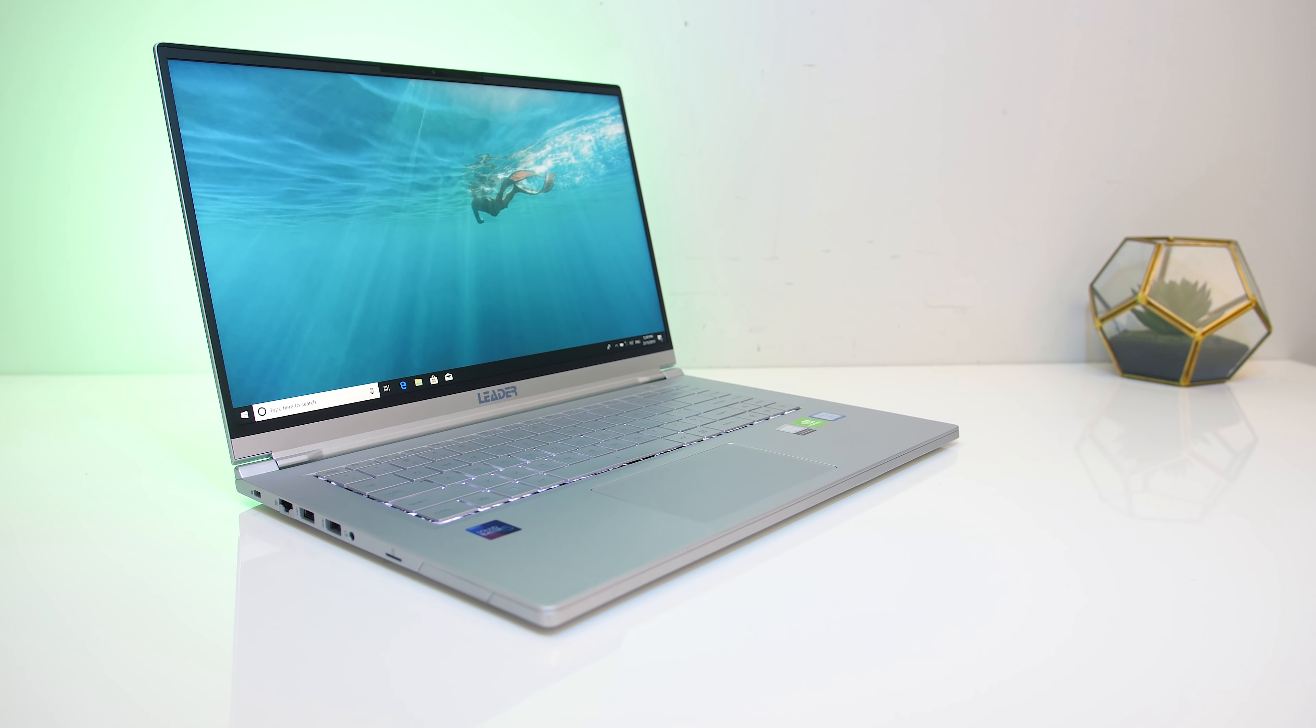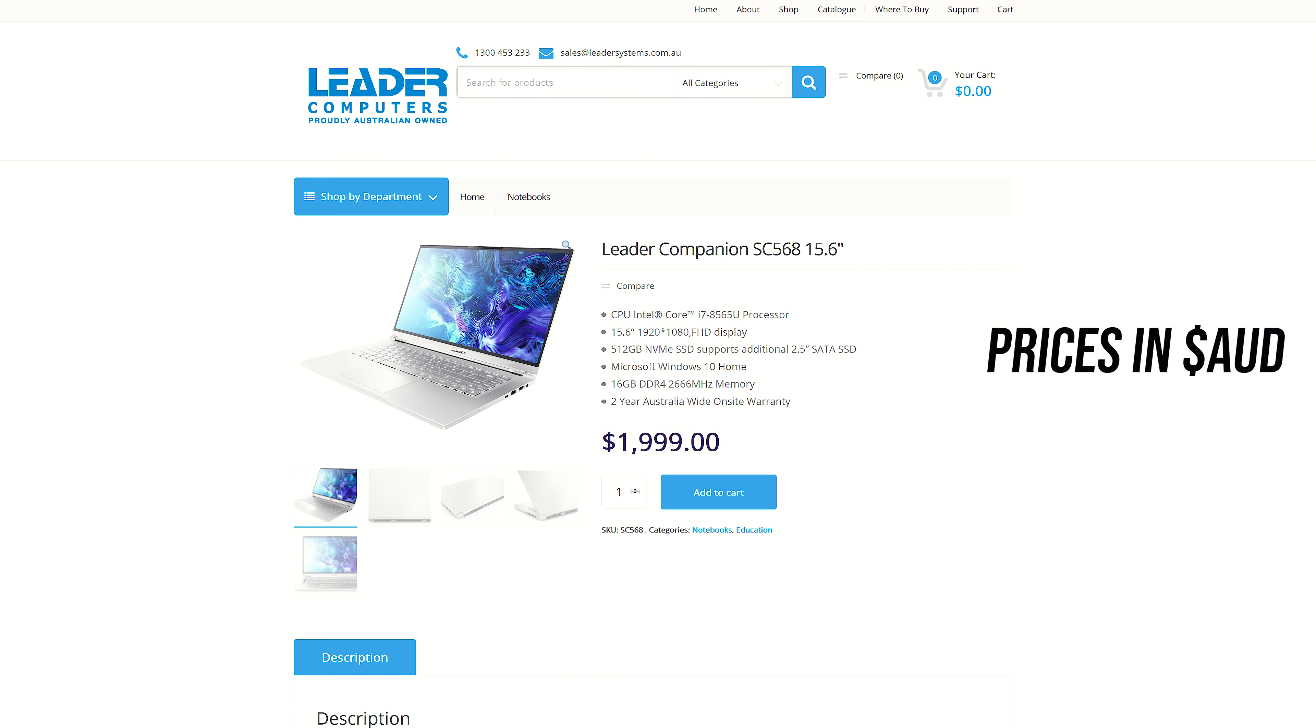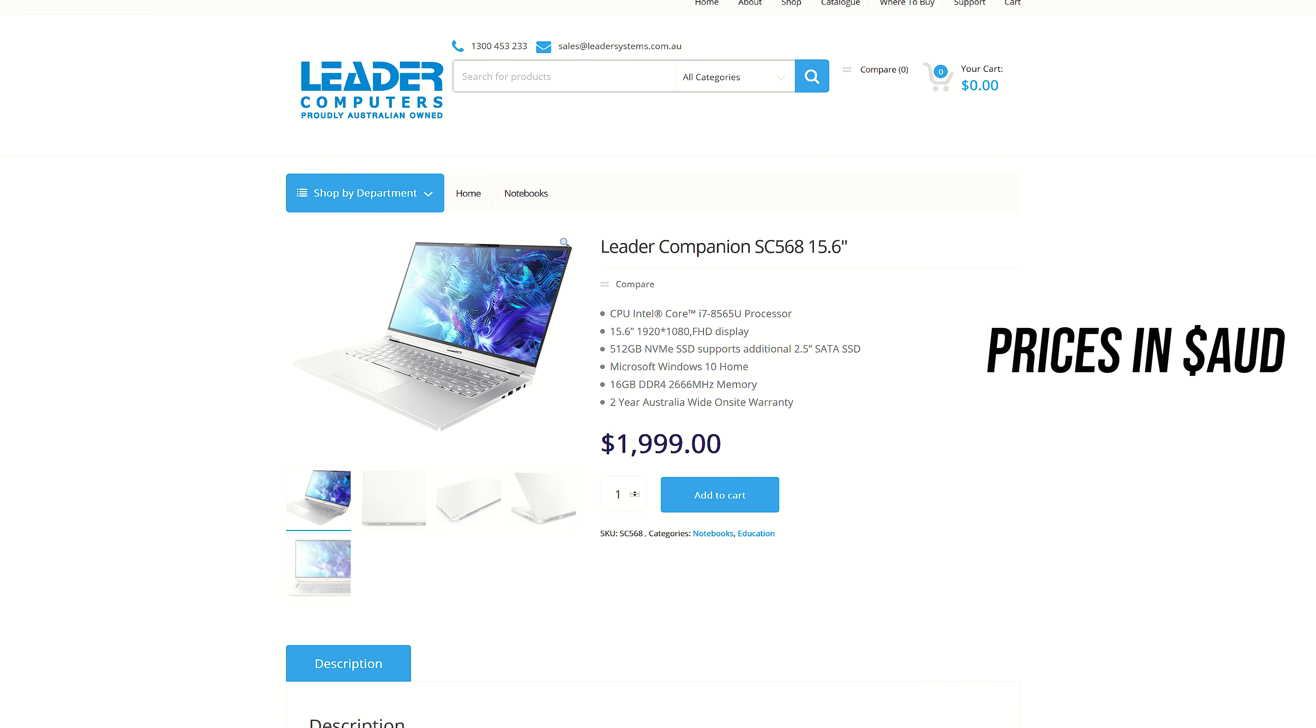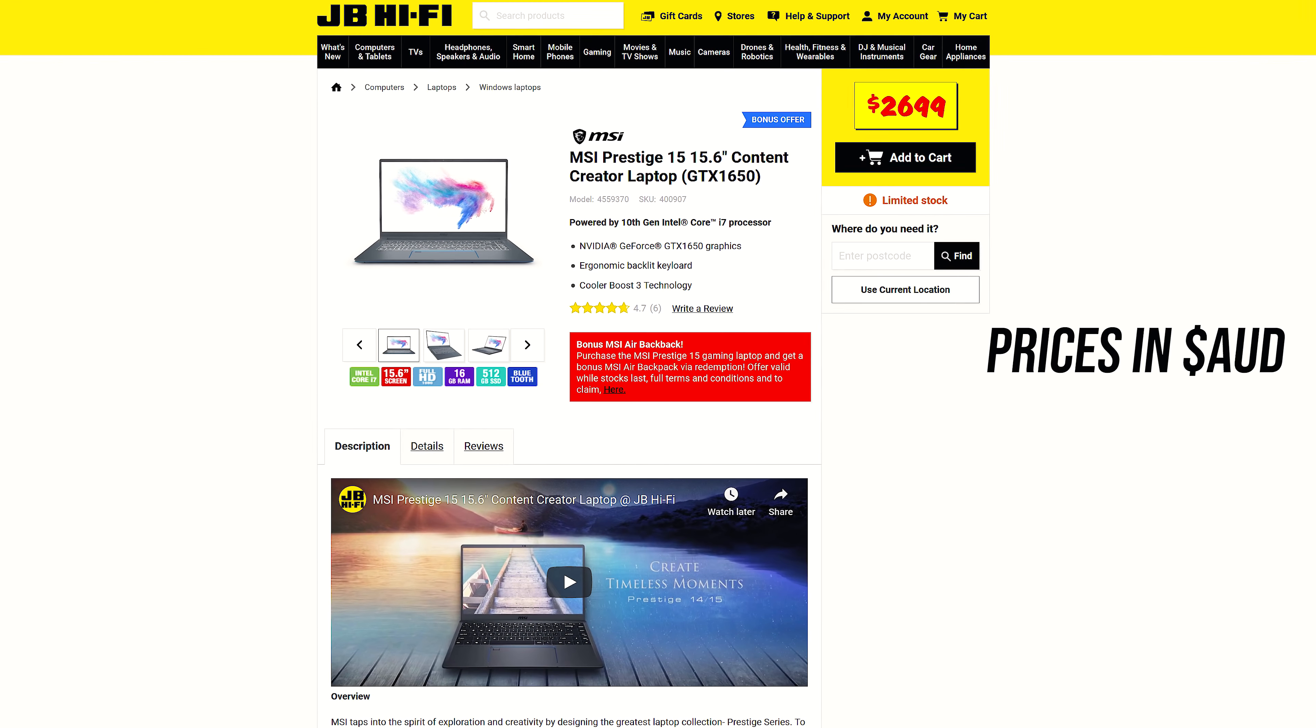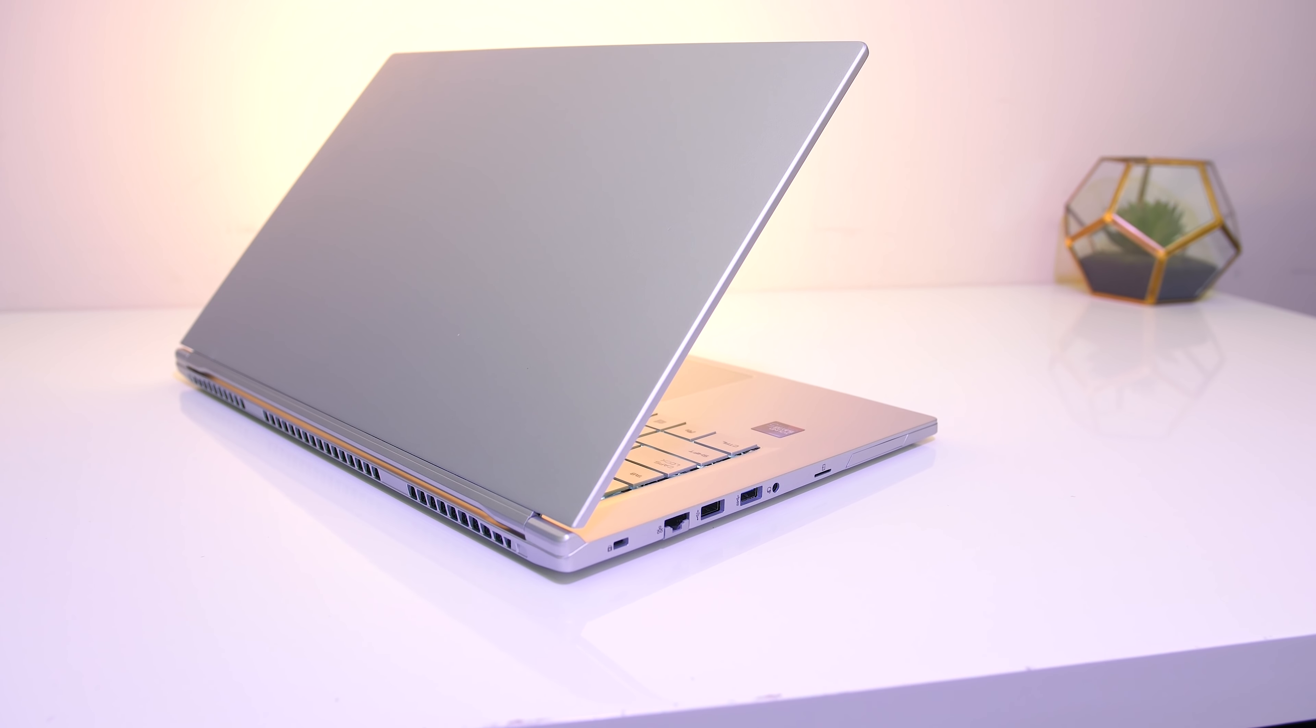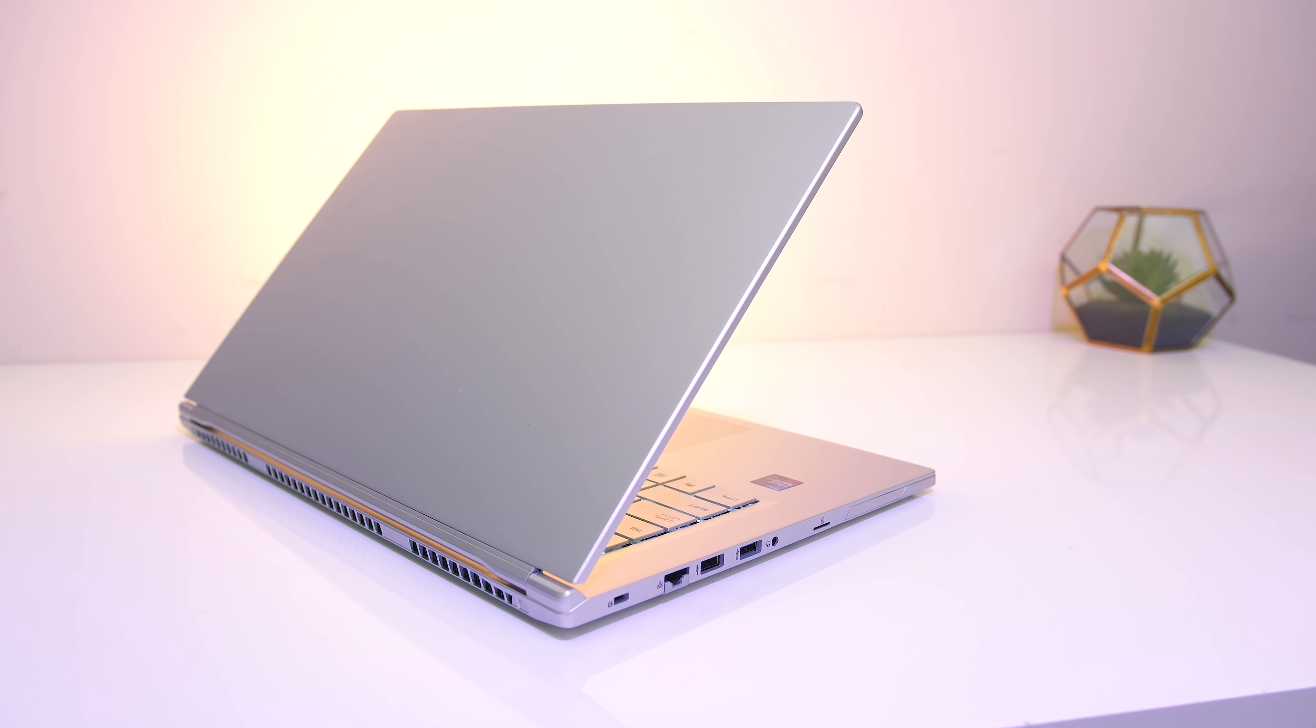For updated pricing check the links in the description, as prices will change over time. Given Leader is an Australian company, prices are in Australian dollars. This laptop is going for $2000 AUD at the moment, so a little over $1200 USD if you remove our taxes and convert for my international viewers. I don't think that's too bad when you consider MSI's Prestige 15 that I recently reviewed is $700 more, however it was recently on sale. You are definitely missing out on features such as higher powered CPU, GPU, and Thunderbolt 3, it just depends if you need those extras and want to pay more for them.